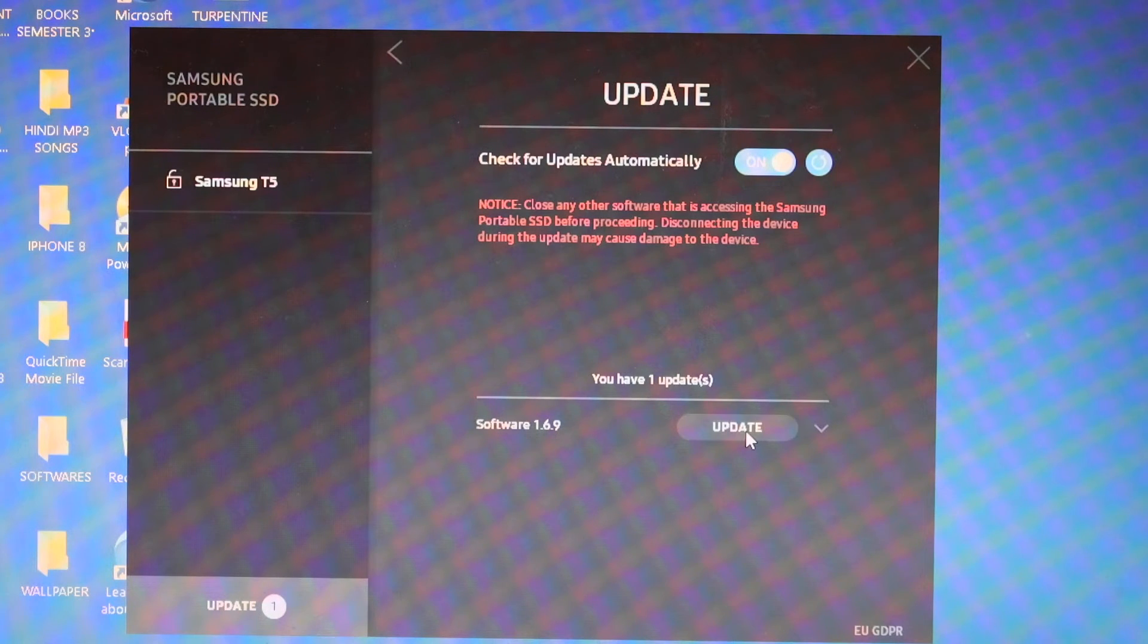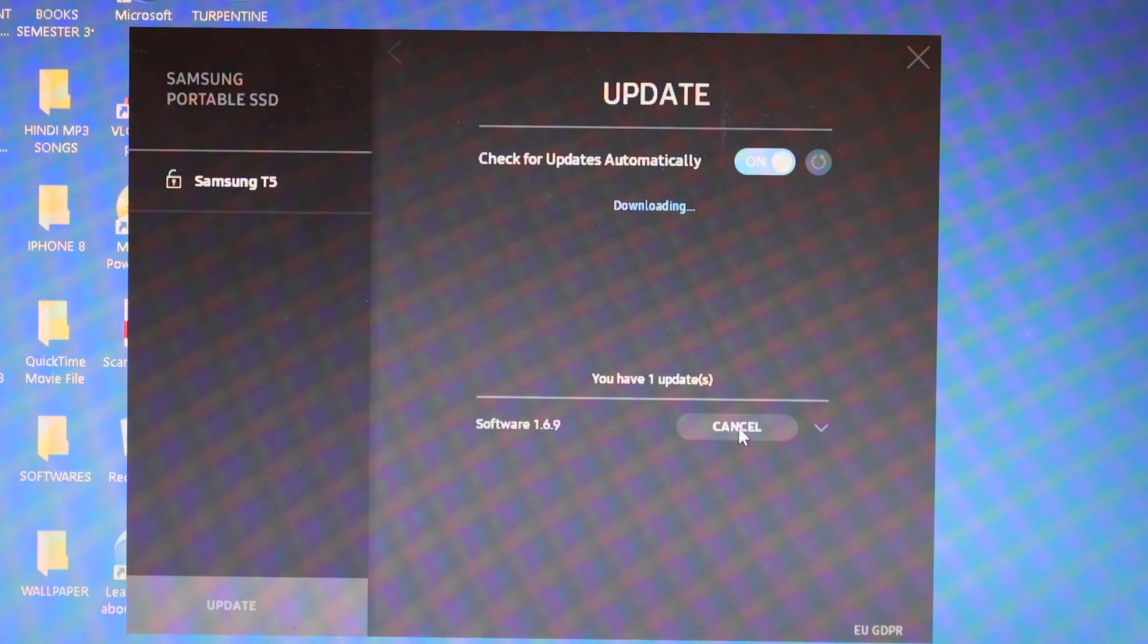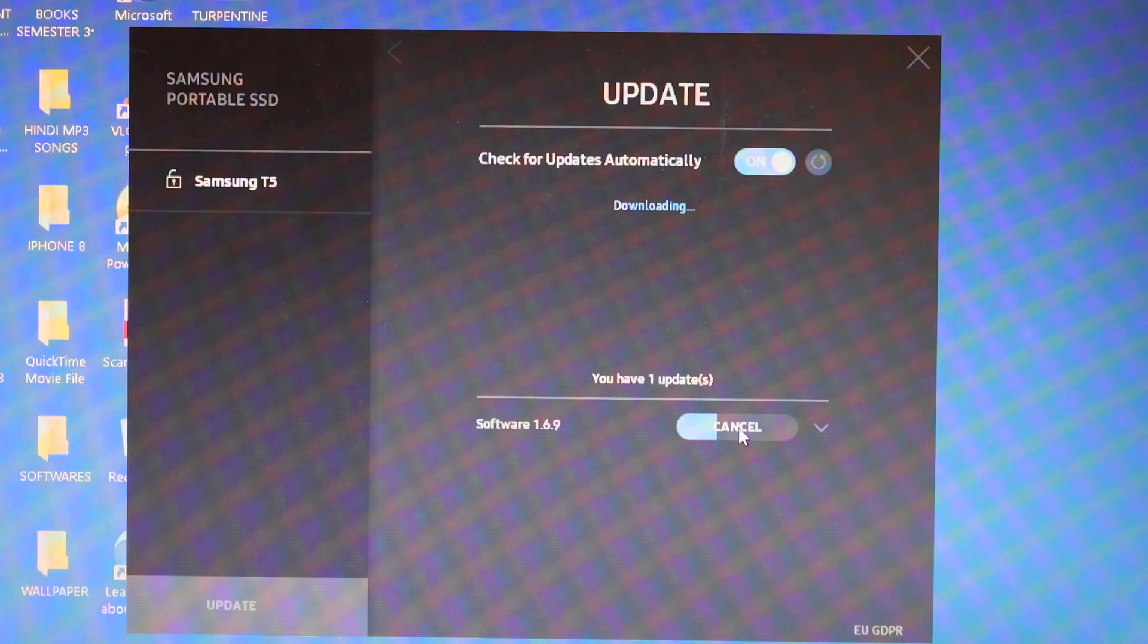So here you have update. Click on automatic updates so that it stays up to date.